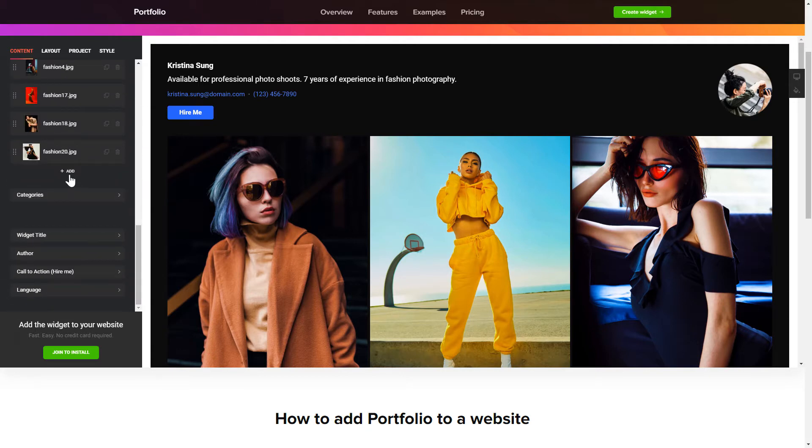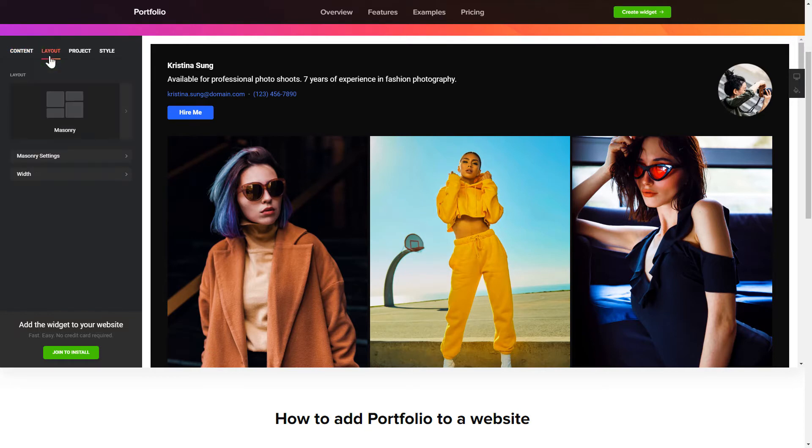That's it. Your widget is ready. Also, you can check the settings tab to adjust layout, size, colors, and fonts.